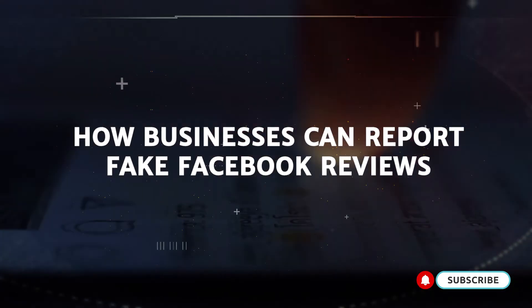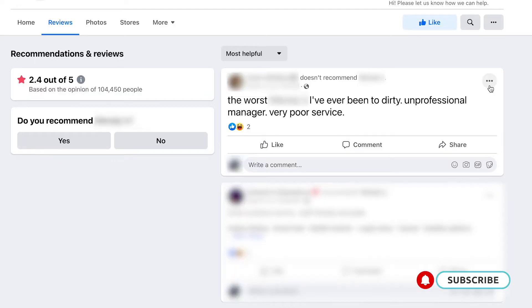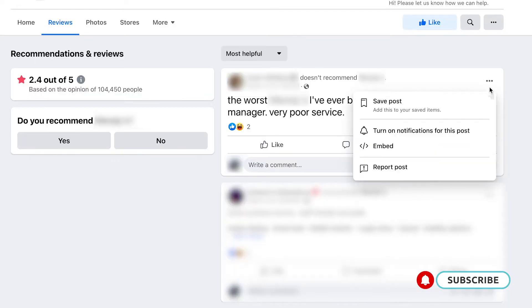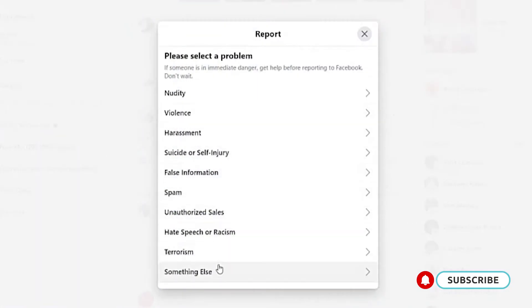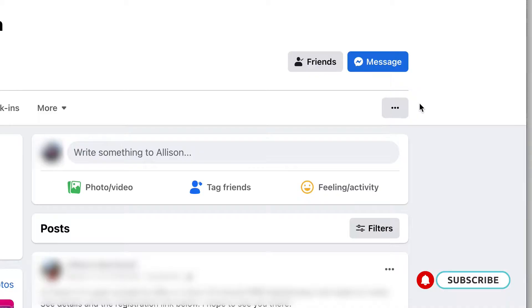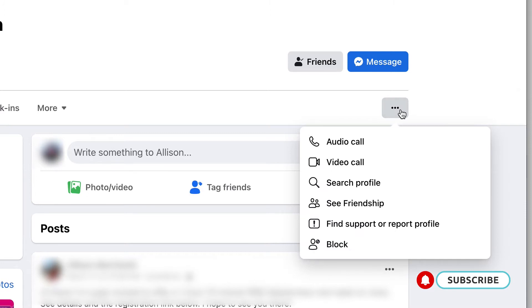Business owners also have a couple of options for reporting fake or defamatory reviews published to their Facebook business page. Option one is to report the review as a member of the general public by clicking the three dots in the upper right-hand corner, selecting find support or report recommendation, and choosing the best option. Option two is to report the review through your business page while logged in, following the same steps. Option three is to report the reviewer as a fake account — however, this will only work if the account is truly fake. Navigate to the profile and click report profile.